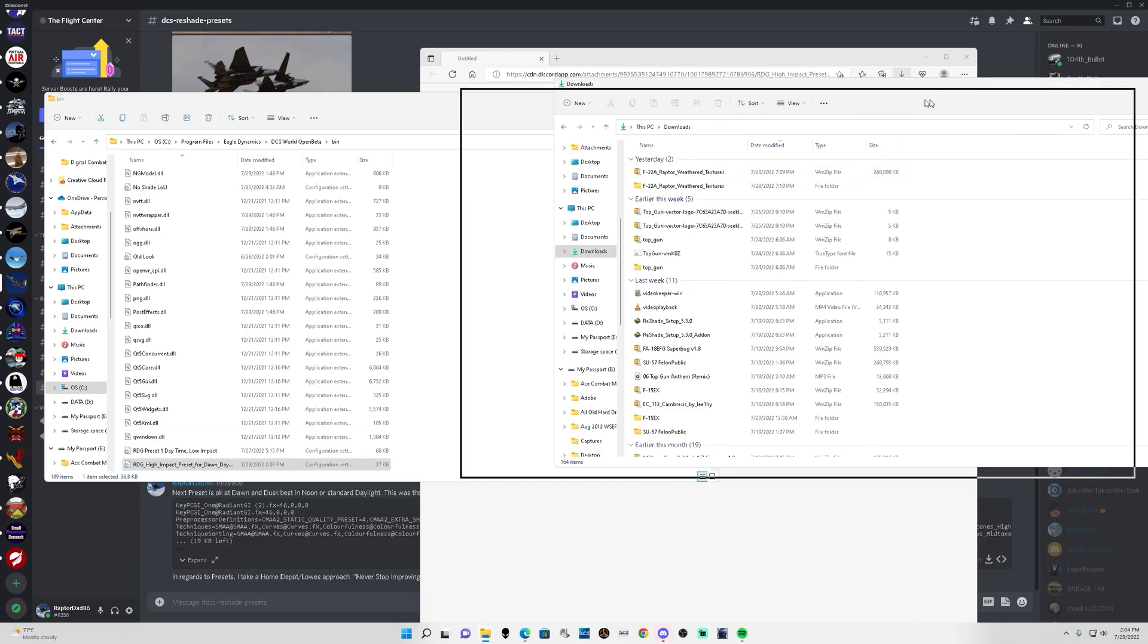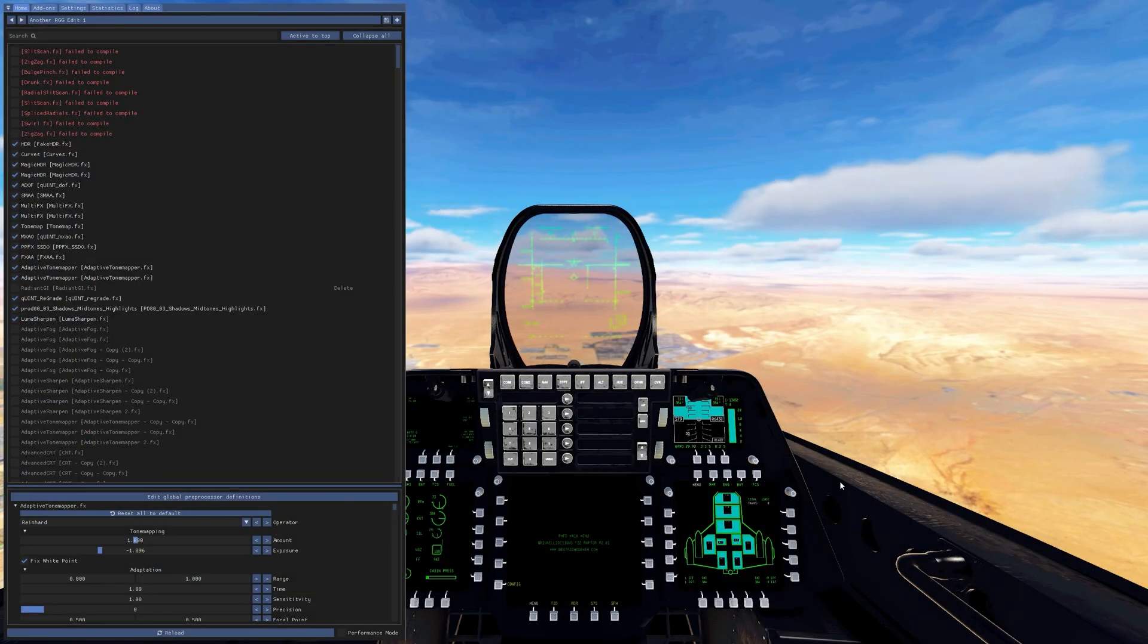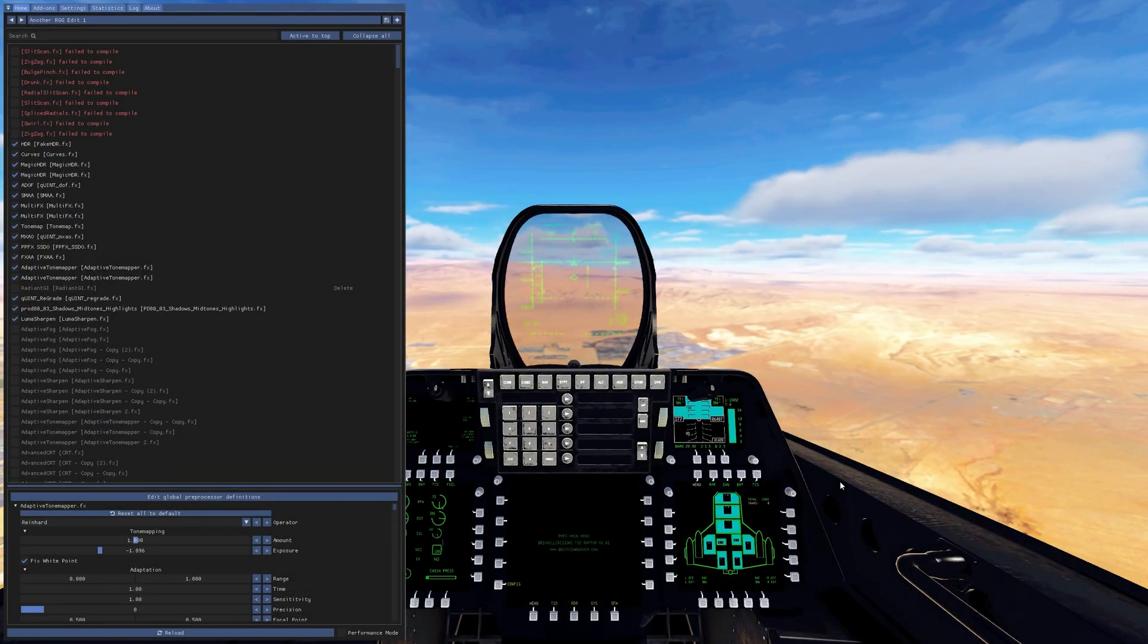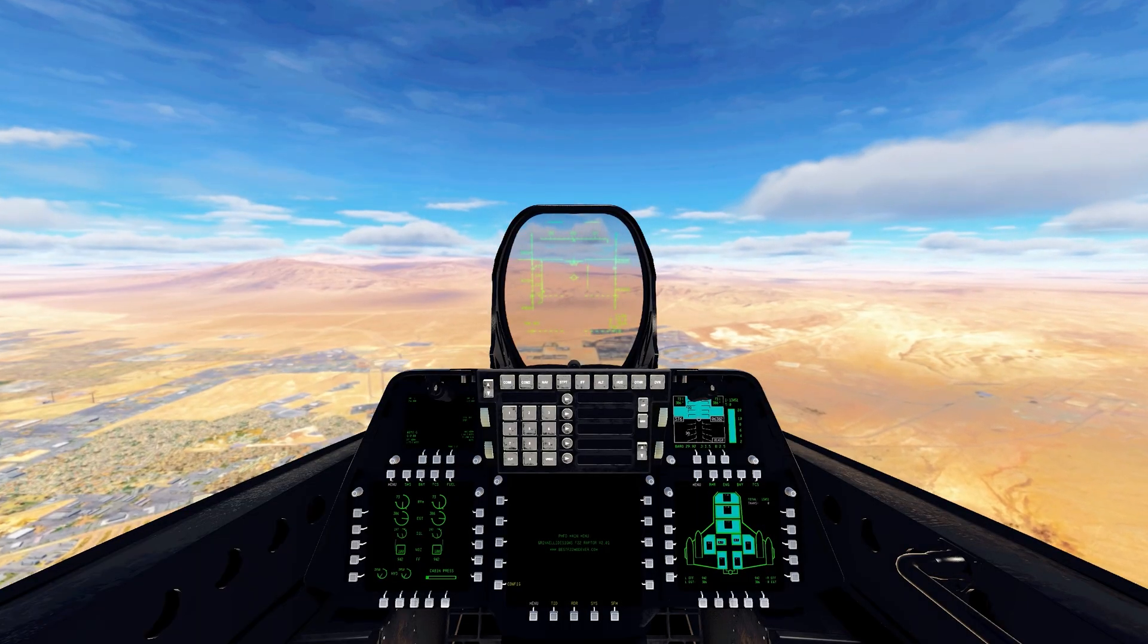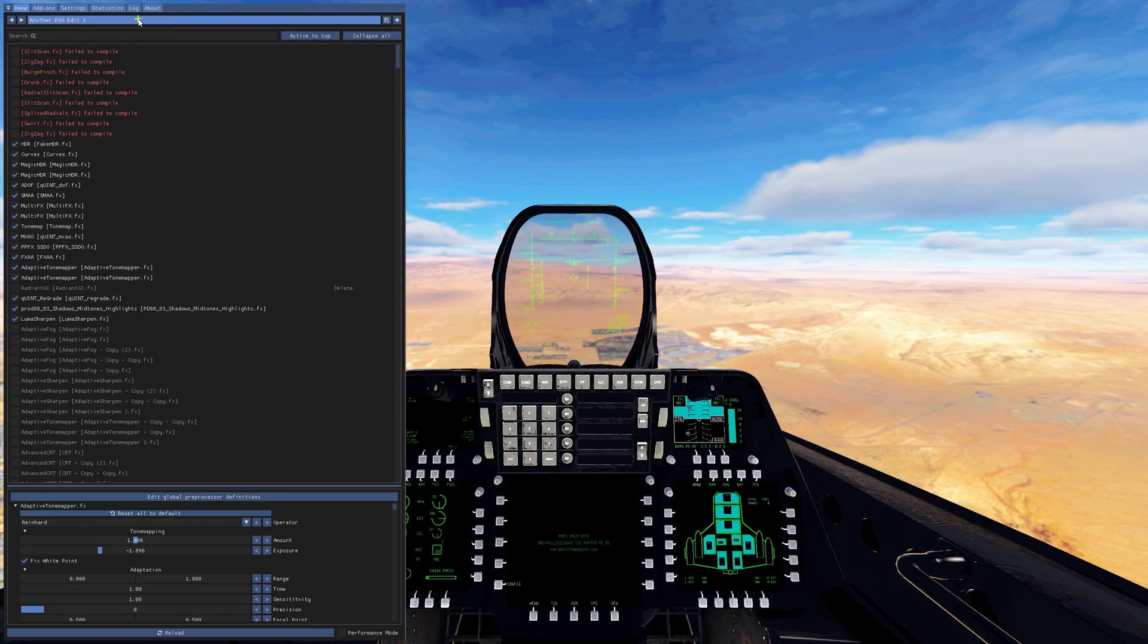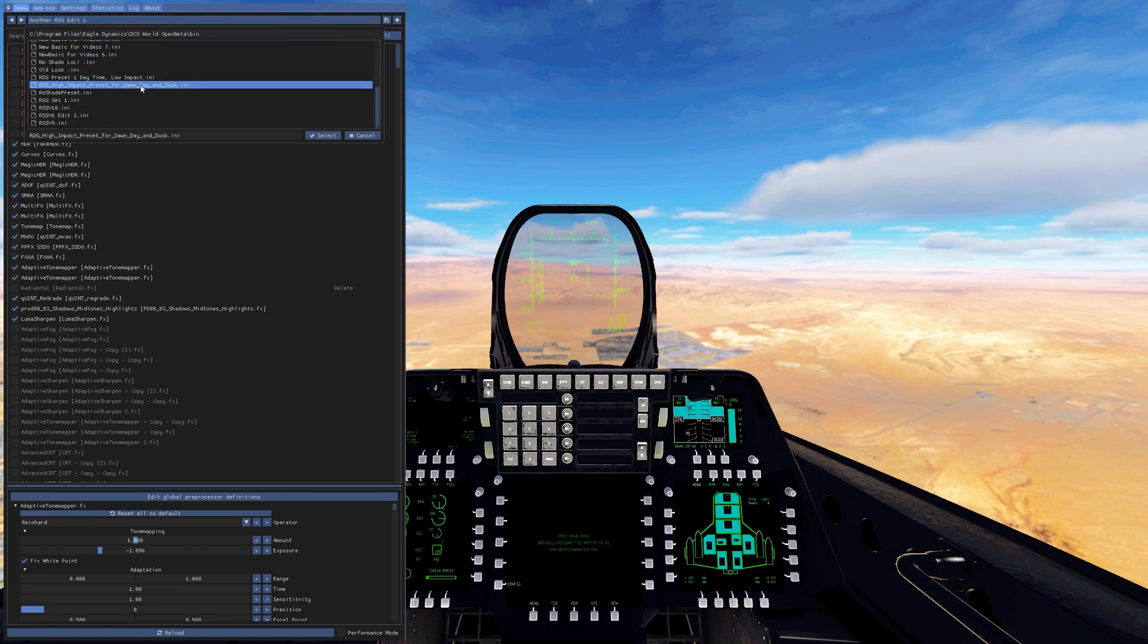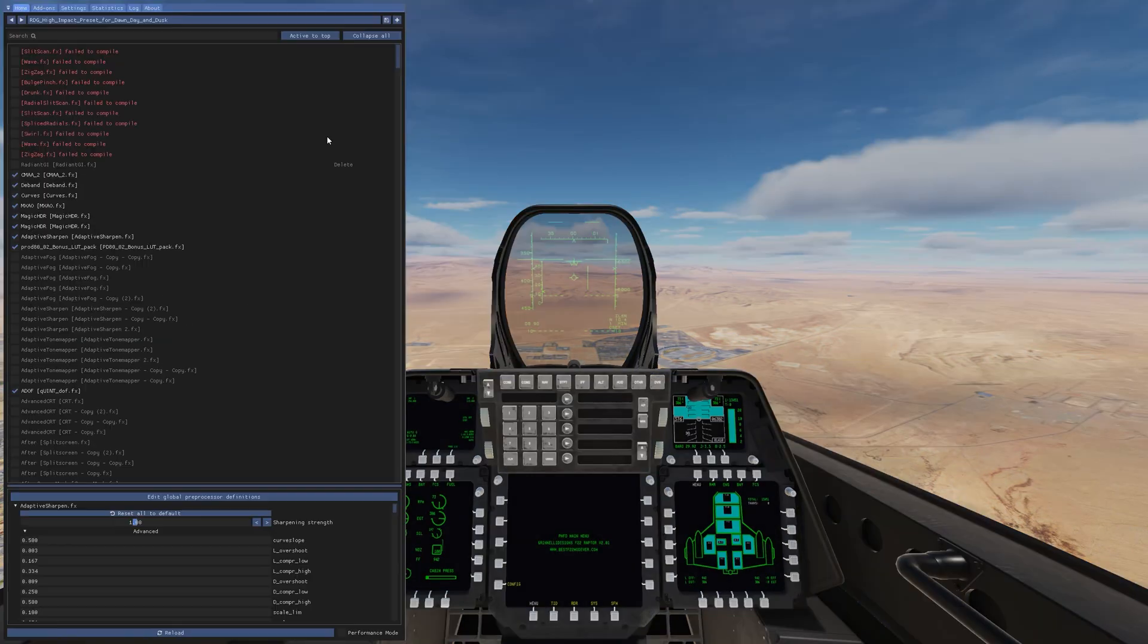All right so we're in the game doing a quick mission here over Nevada. So this is the one preset that I selected previously before installing the new one. So we press the home key to open up the menu.